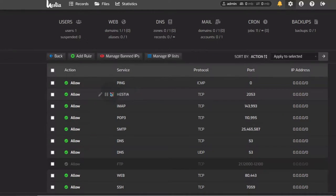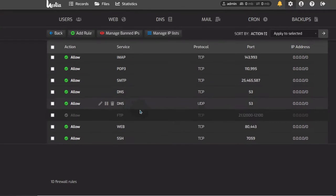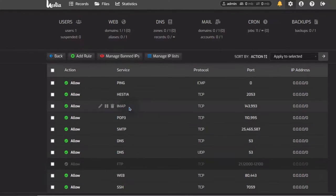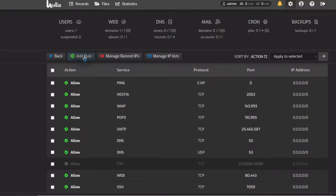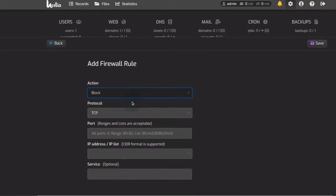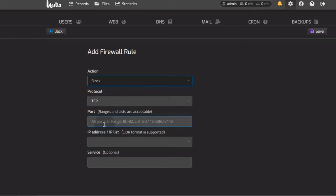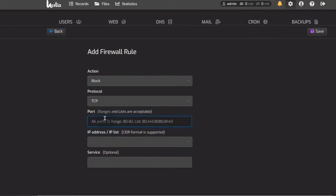Don't disable the STACP port itself because for you to re-enable it, you'd have to log in to SSH. You can add any rules here — if you want to add a rule or allow a new port, you can do that. Maybe you want to allow port 3000 up to port 3400.